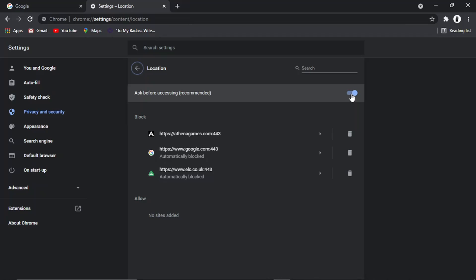Also, what you can do, you can add certain websites. I've added a couple here as an example, we can actually add these to a block or allow list. So these would actually automatically block the location or automatically allow the location.